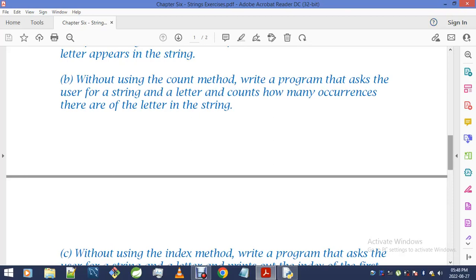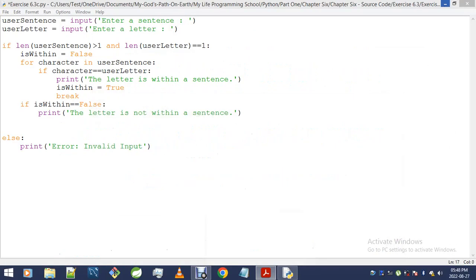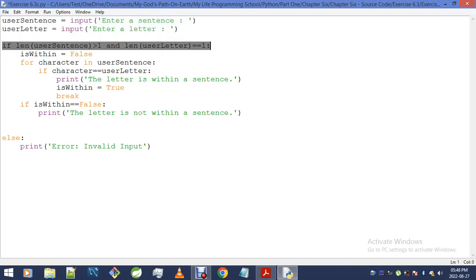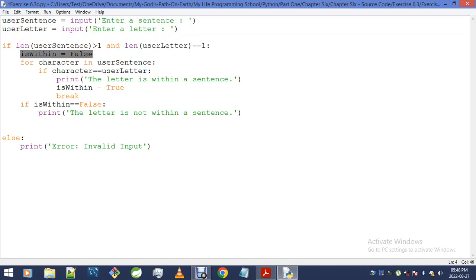Okay. As a result of the mistake I just made, as opposed to writing everything from scratch, I will simply modify the code that I gave you before. Basically, this code here tells us whether or not a letter is within a string. So here is the game plan: I still need to retrieve user inputs, I still need to validate it, but what I no longer want to do is have that variable called is_within. Instead, the variable I need is called count, which will count the number of occurrences.